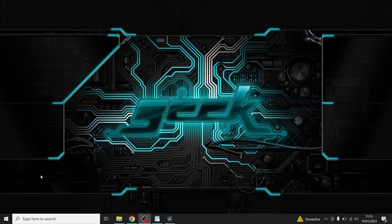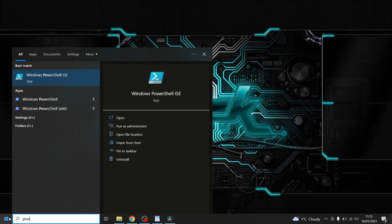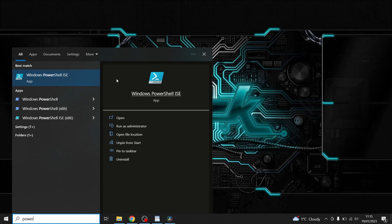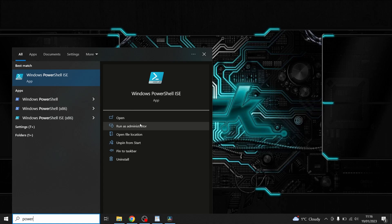So in order to run the scripting environment click on the start button and start typing power for PowerShell and as you can see here PowerShell ISE that's the environment that's what we're going to run today. So just click on run as administrator you get a prompt coming up just say yes to that. These are the two here that you can see or three should say and they're just the console windows we'll go into them a little bit later.